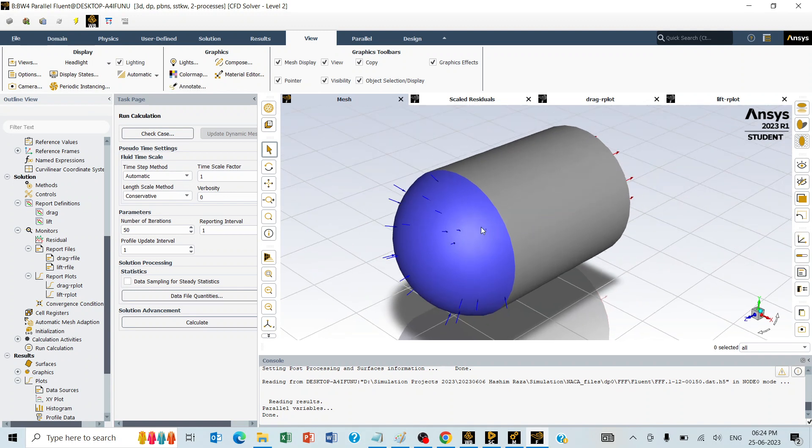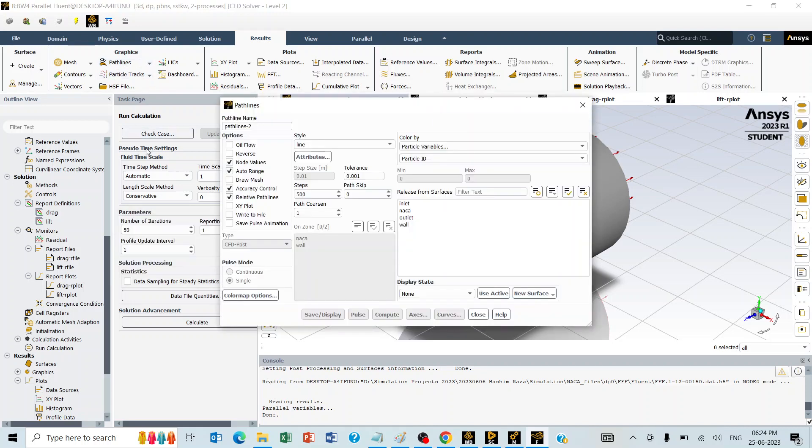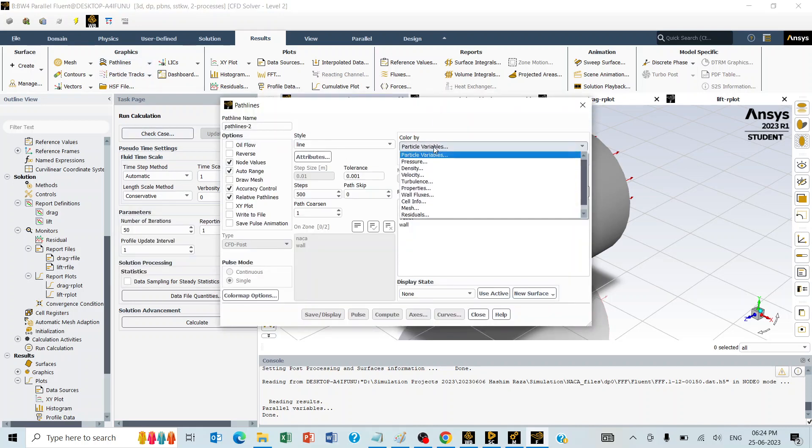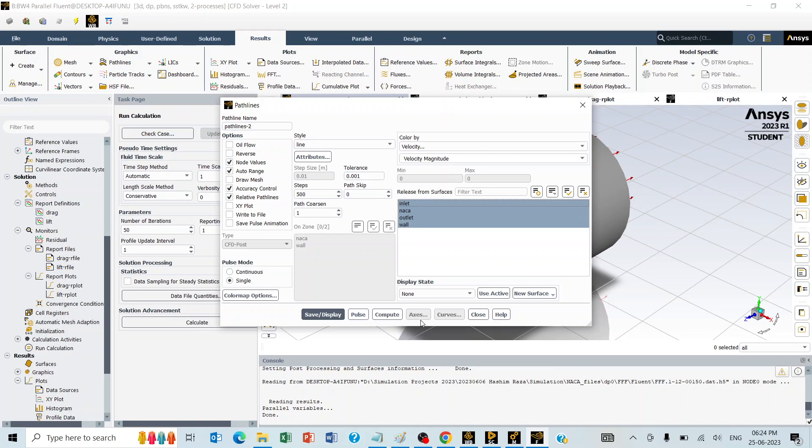If we want to plot the streamlines of the flow, that can be done in the result section. The path lines, a new path line can be created for velocity, especially for all these named directions and display.